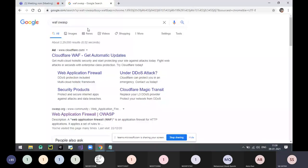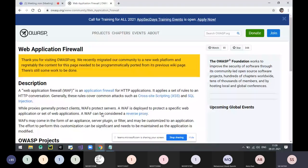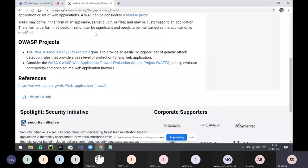OWASP will provide you the list of vulnerabilities and the way to protect from those vulnerabilities. If you install this web application firewall in your web applications, you will be protected from some attacks like SQL injection, cross-site scripting, and some injection-based attacks. Do not forget to check this web application firewall.